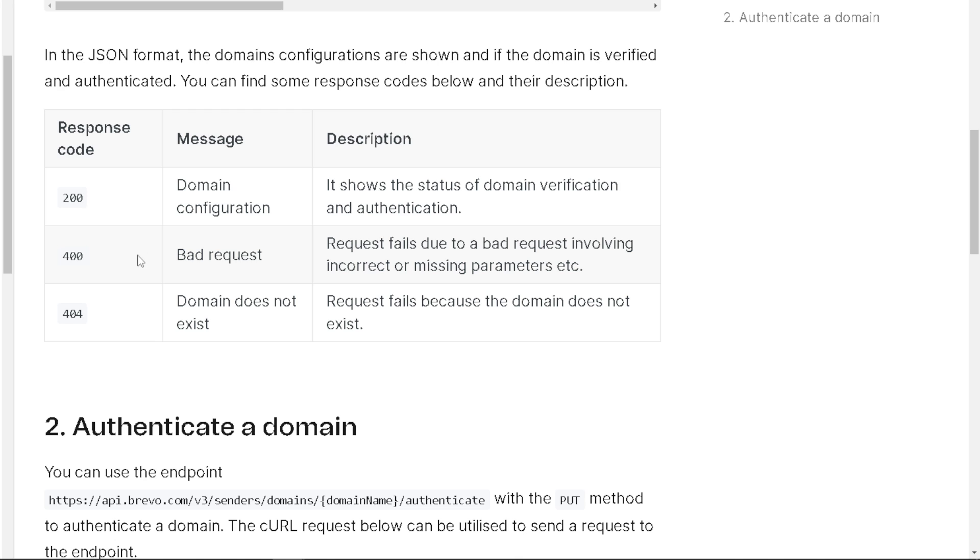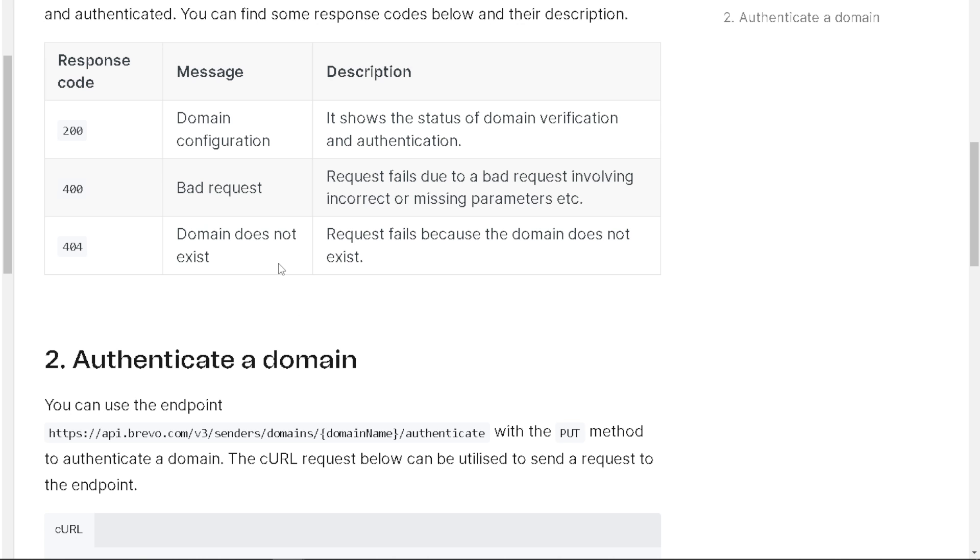If you see a response code of 400, that's going to be a bad request, which means the request fails due to incorrect or missing parameters. And 404 obviously means request fails because the domain does not exist.